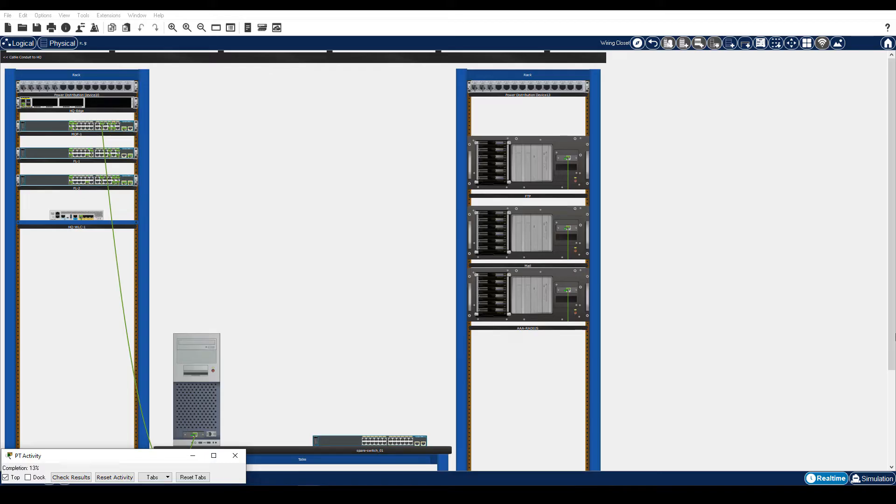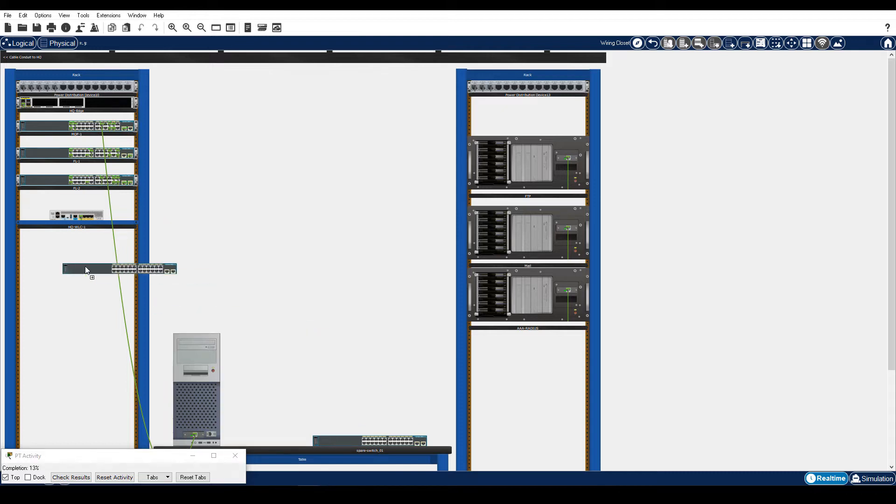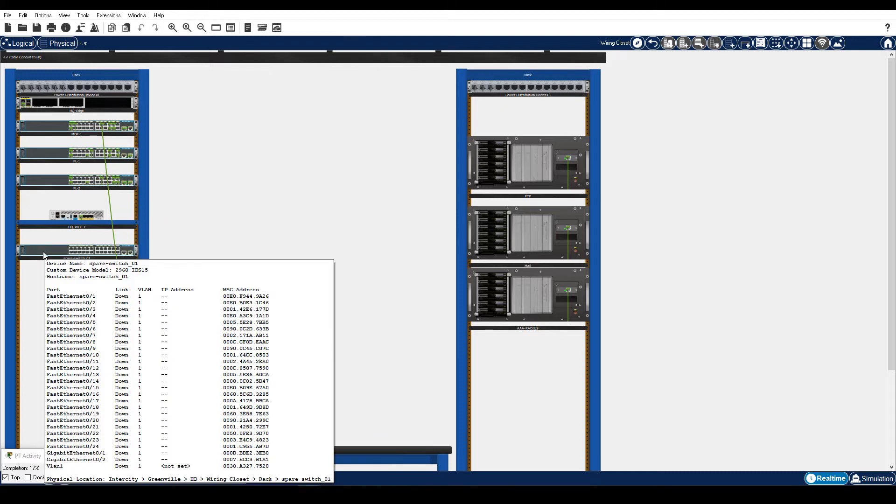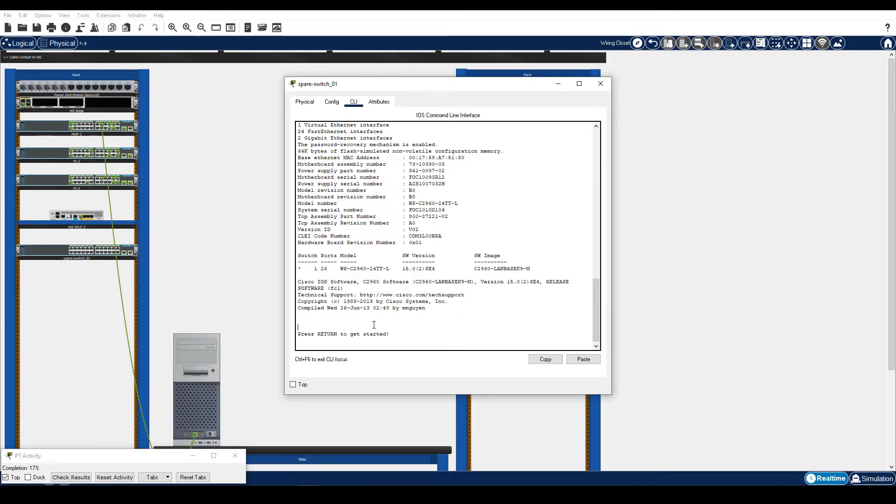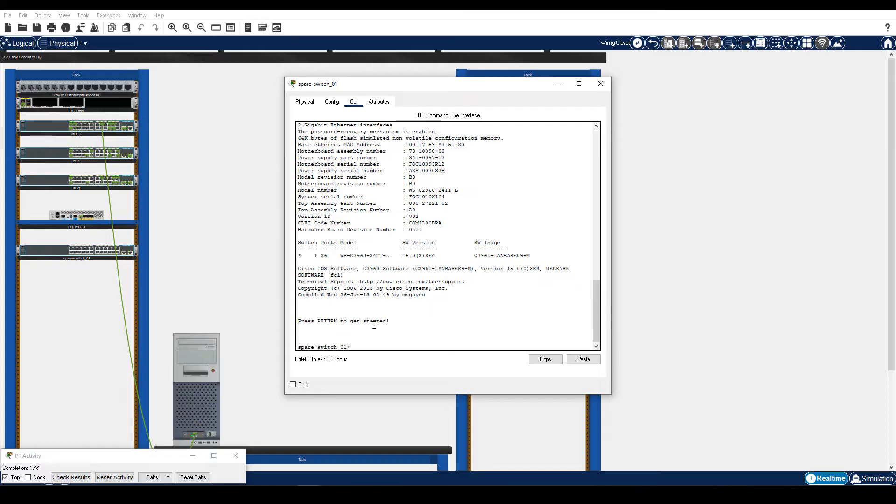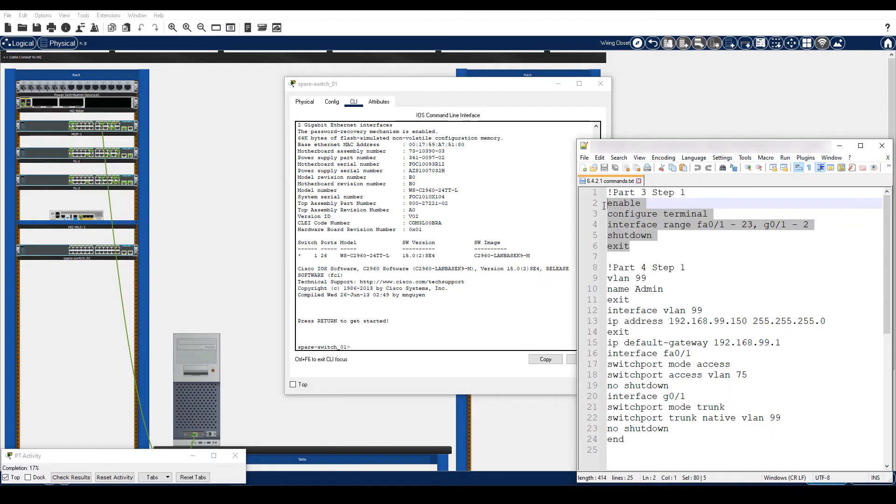Step 1 is add a new switch to the network. On the table in the wiring closet, locate Spare Switch 1. Click and drag it to the rack below HQ WLC 1. Click Spare Switch 1, CLI tab, and then press Enter. Enter these commands to deactivate all the interfaces.